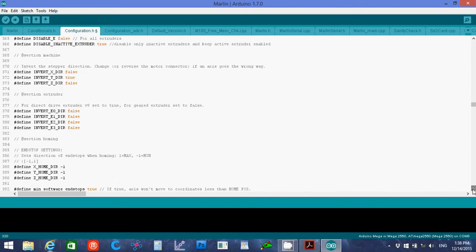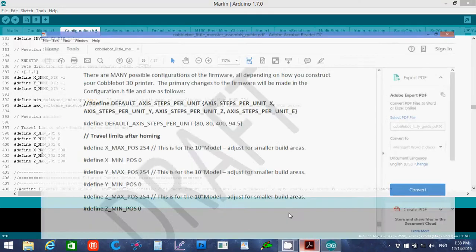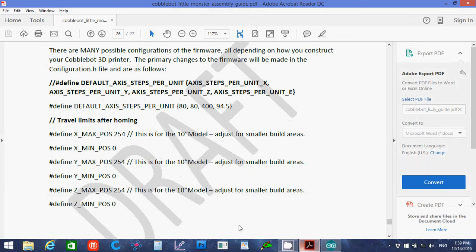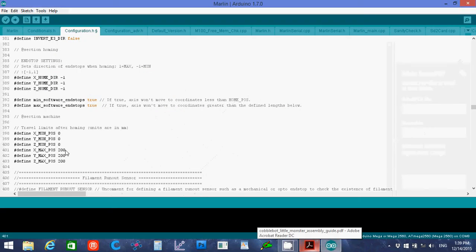So continue to scroll down. Here we want to use the numbers here for the max positions, the 254 on all those. So we want to put those into this one.